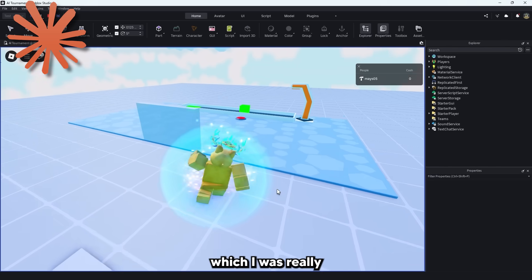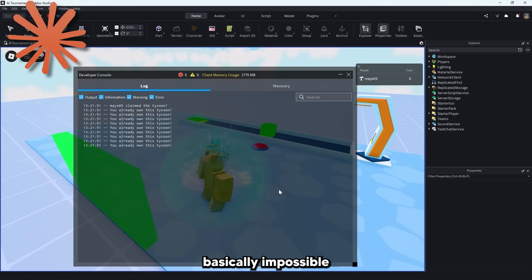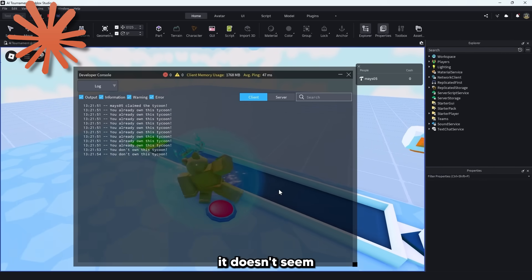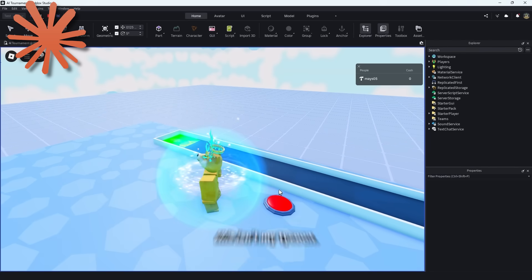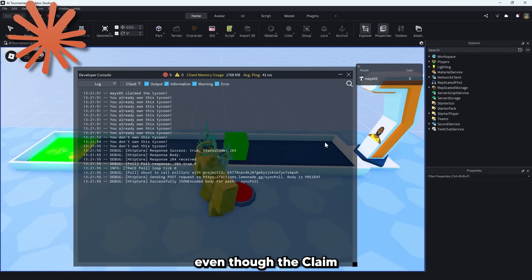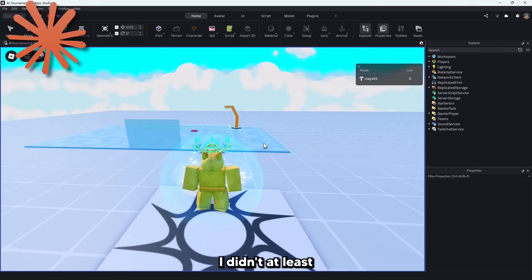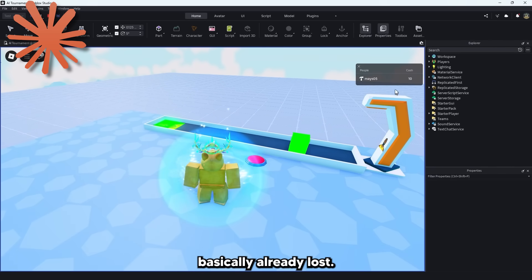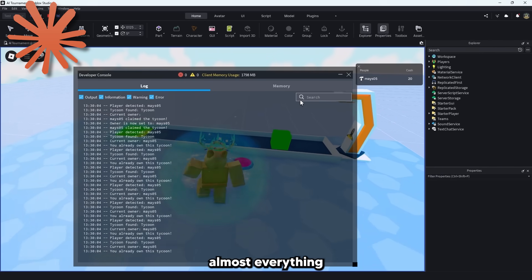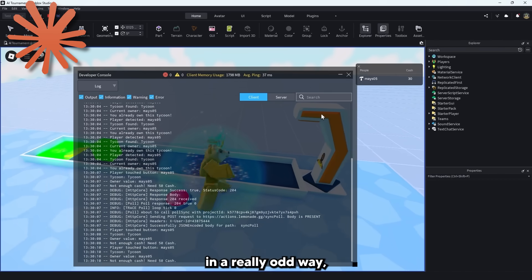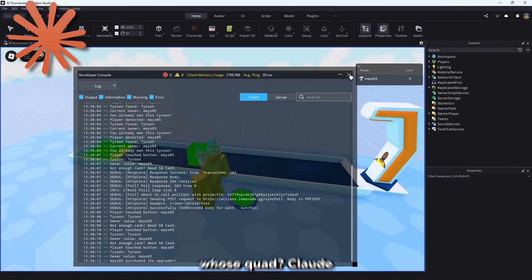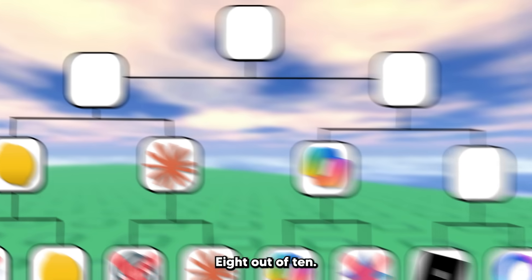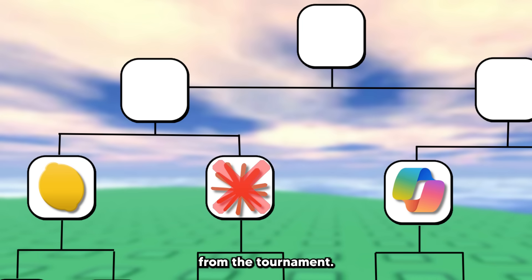Next we have Claude which I was really hopeful for but it's going to be basically impossible to beat a 10 out of 10. And instantly it doesn't seem to be giving me money and it says this isn't my tycoon when I try to buy the upgrader even though the claimed tycoon part seemed to have worked. I did at least give Claude a chance to prove itself even though it basically already lost and it did actually fix almost everything but the upgrader button which I handled in a really odd way. But still, Claude was quite good. 8 out of 10. However, that means Lemonade eliminates it from the tournament.